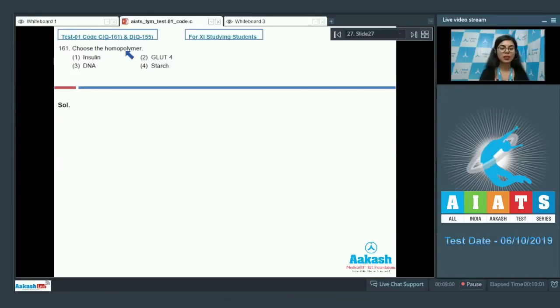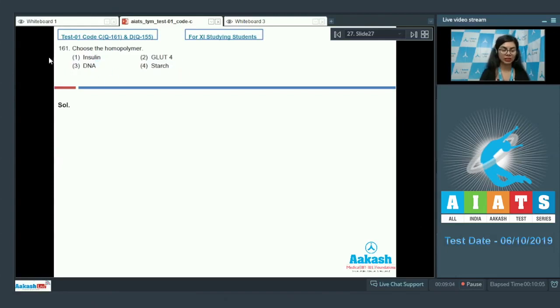Question 161, choose the homopolymer: insulin, glute 4, DNA, starch.